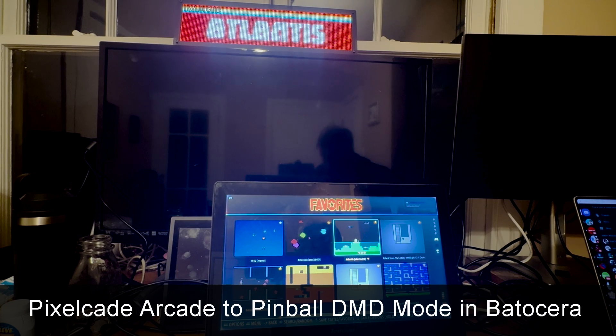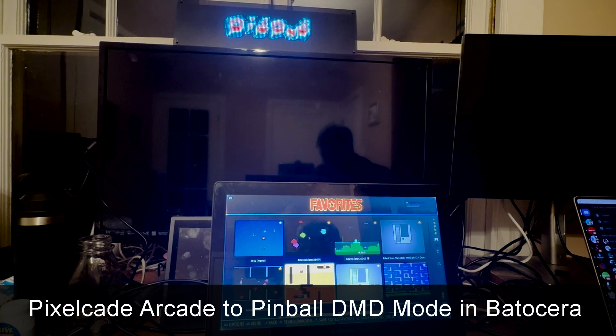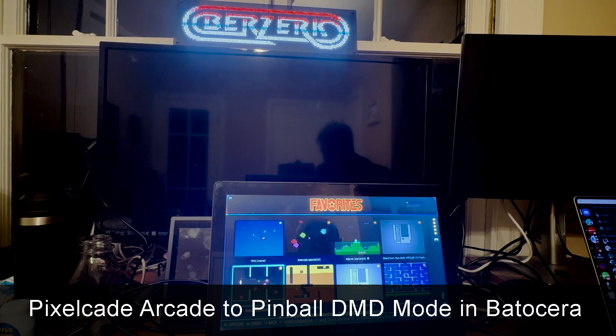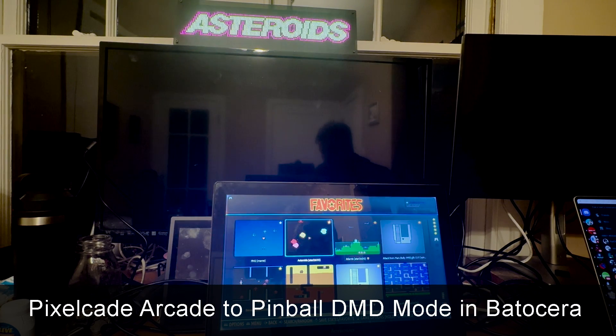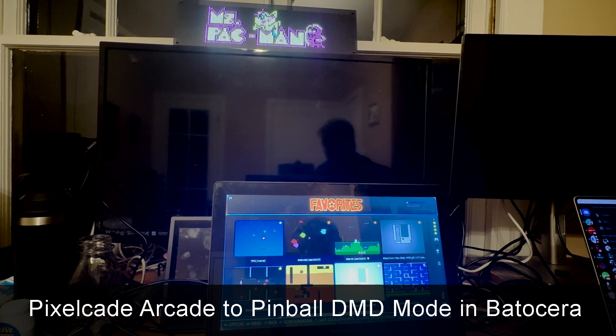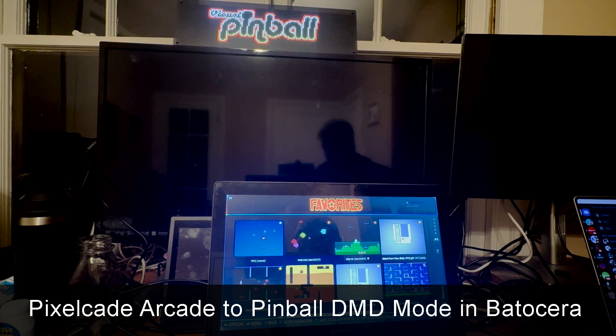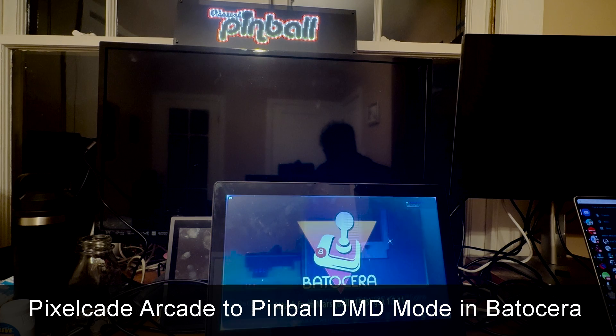Hey guys, I want to give you a quick demo of PixelCade in Batocera, and here we're switching dynamically between Arcade Marquee Mode and Visual Pinball DMD Mode.